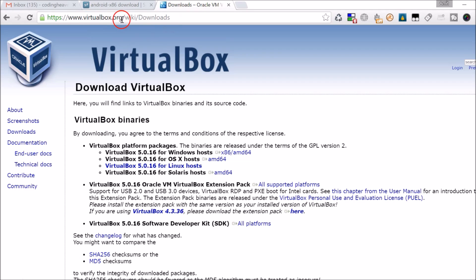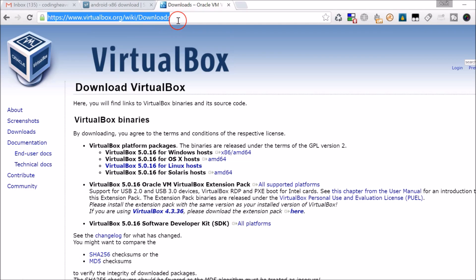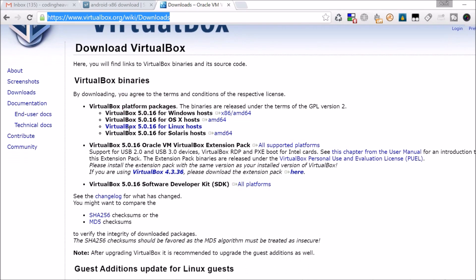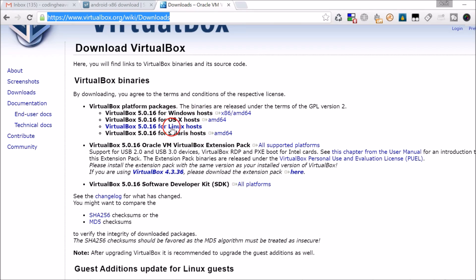After that, go to virtualbox.org/wiki/downloads — this link is also in the video description. Here you can see they have downloads for Windows hosts, OSX hosts, Linux, and Solaris. I'm on Windows so I already downloaded VirtualBox.